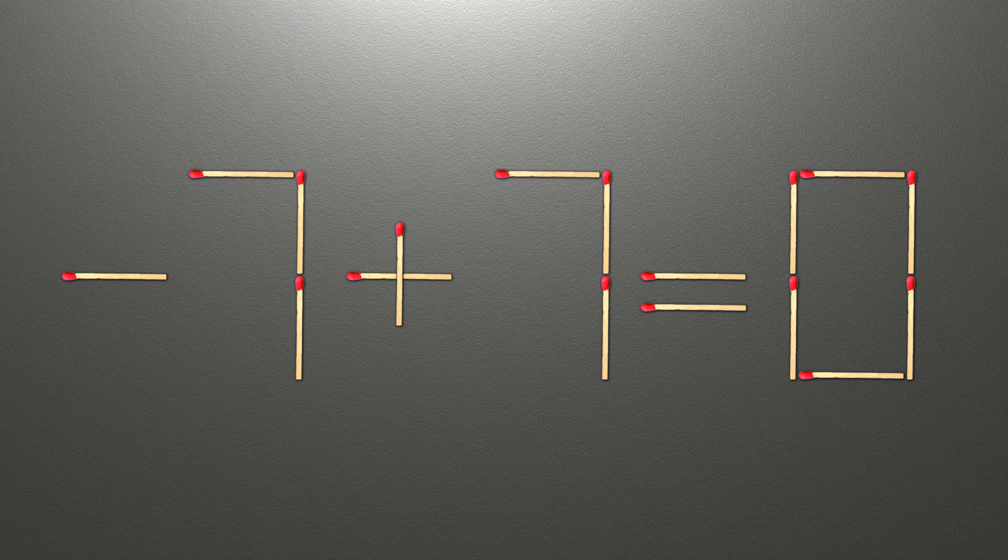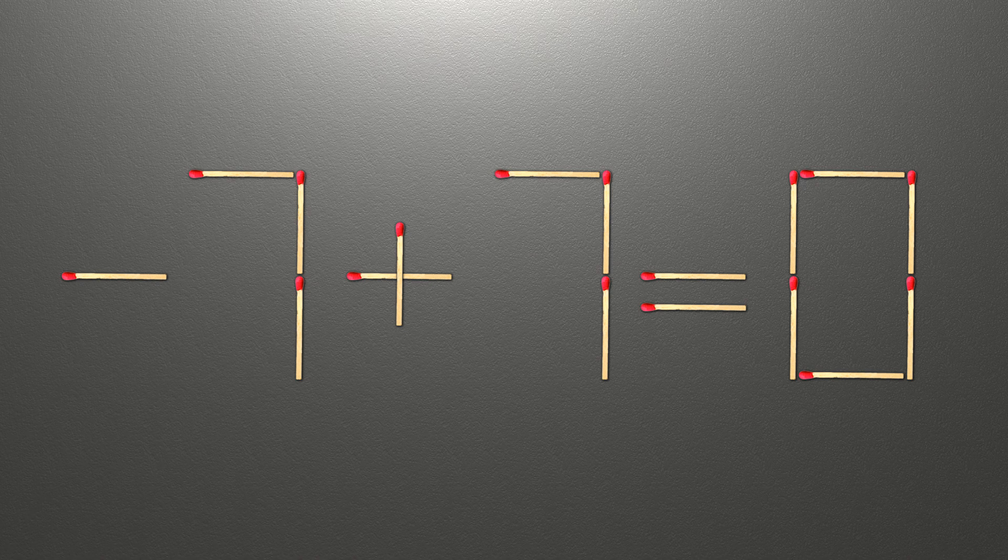Now when we check the condition, minus 7 plus 7 is 0 and 0 equals 0. Now our equality is correct.